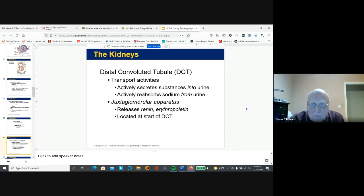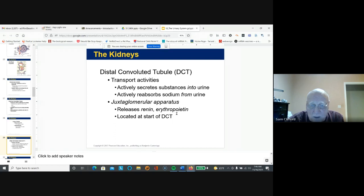The distal convoluted tubule secretes waste and reabsorbs sodium. The juxtaglomerular apparatus releases renin, which is involved in regulation of blood pressure, and erythropoietin, which stimulates production of red blood cells.